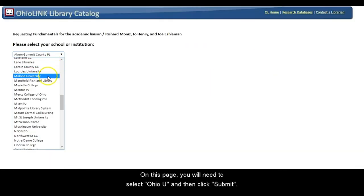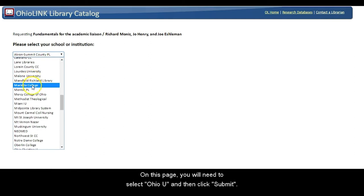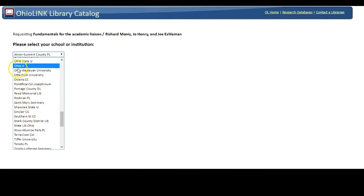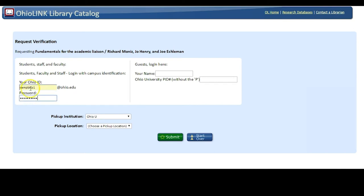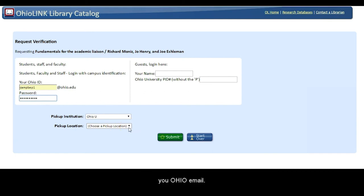On this page, you will need to select OhioU and then click Submit. Type in your OhioID and password. These are the same credentials you use to get into your Ohio email.